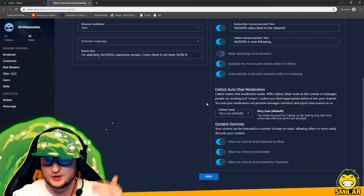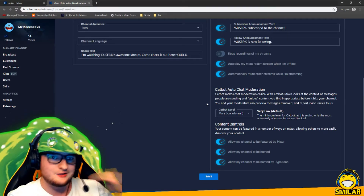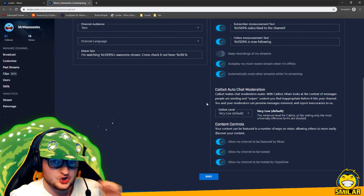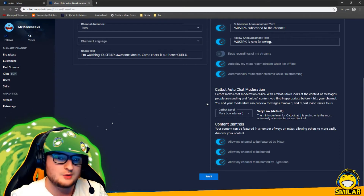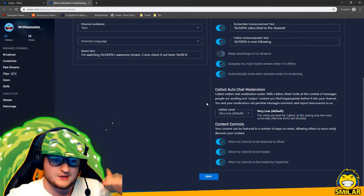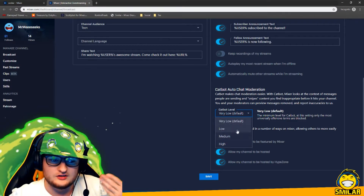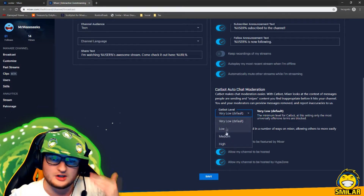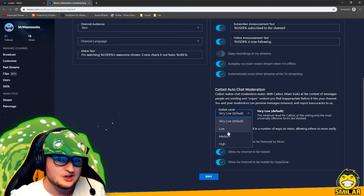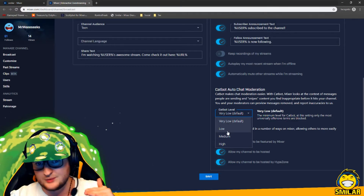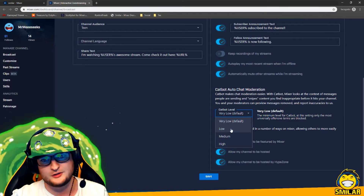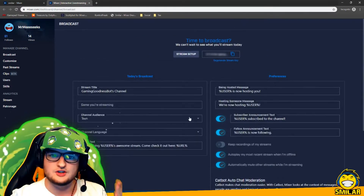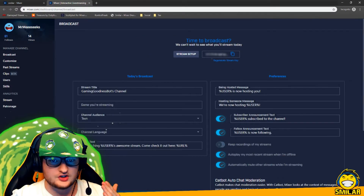Catbot is basically an auto chat moderation tool that Mixer introduced — it does bad word filtering and stuff like that. You can choose what level you want it on; by default it's on very low for all channels. If you want stricter moderation I'd recommend upping it a little bit. You've got low, medium, and high. I'd maybe put it on low or medium, try it out, see how it is — it may filter too much, so turn it down a bit if it does.